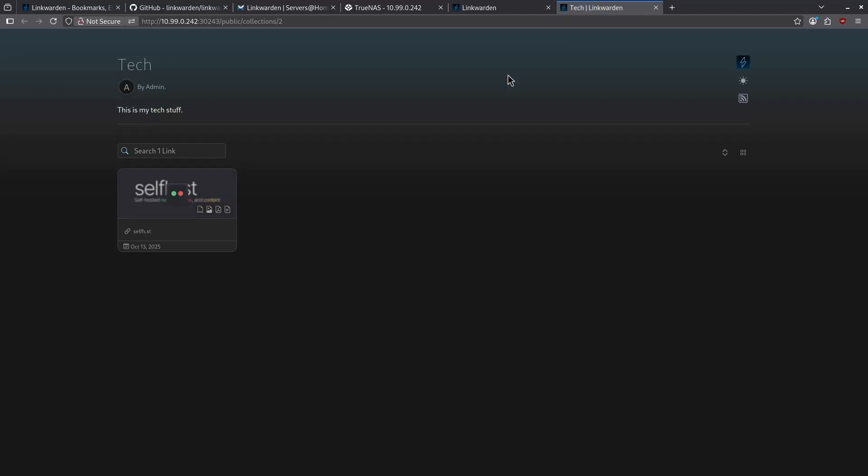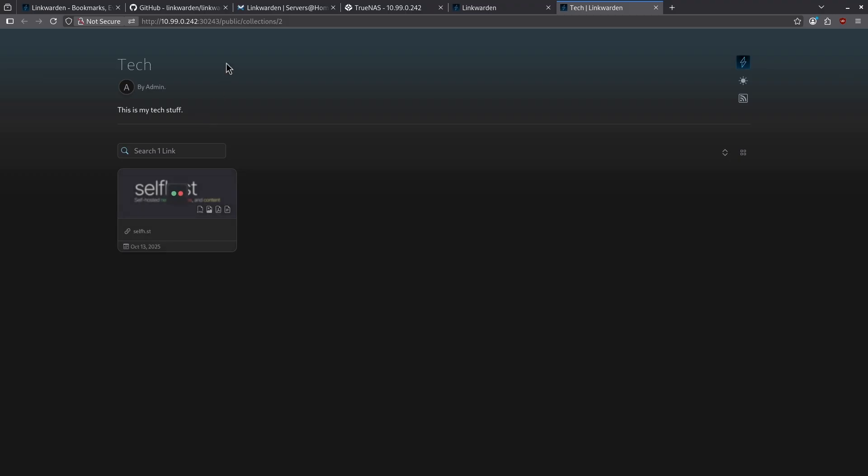open a new tab, paste my link and hit enter. Now we can see my tech collection and the link that I have here that can be shared with others.